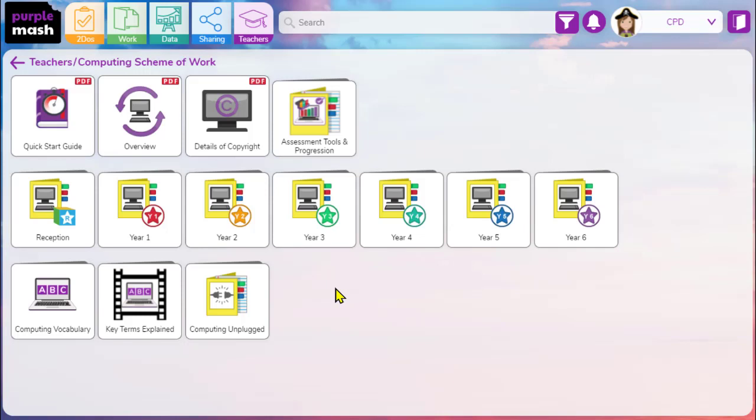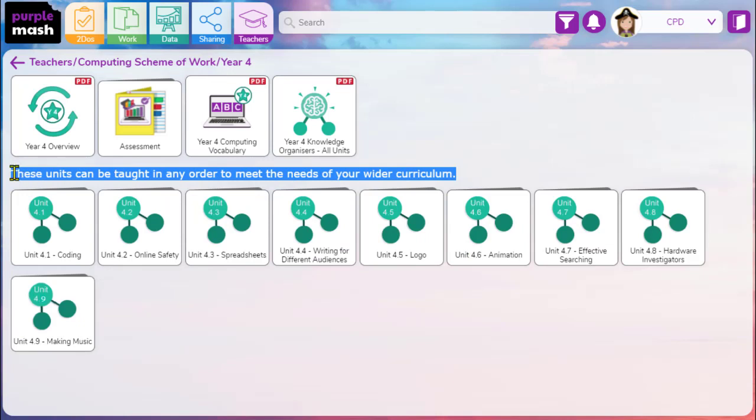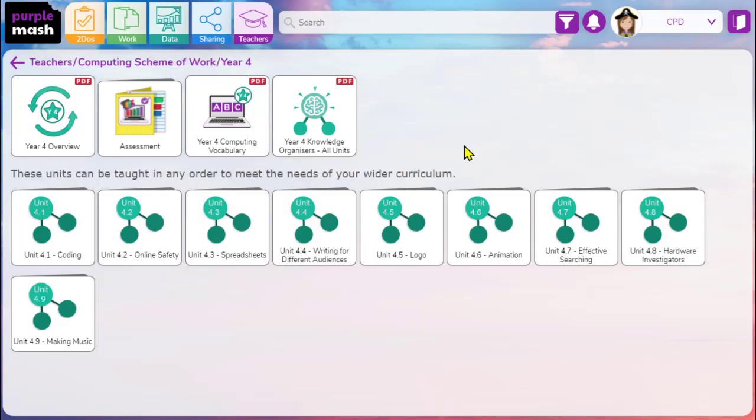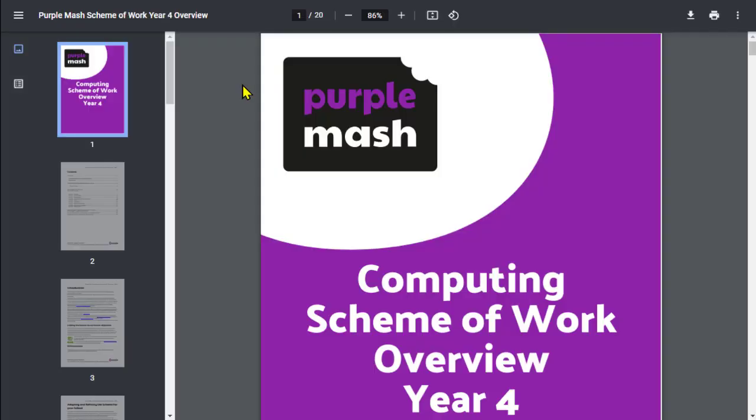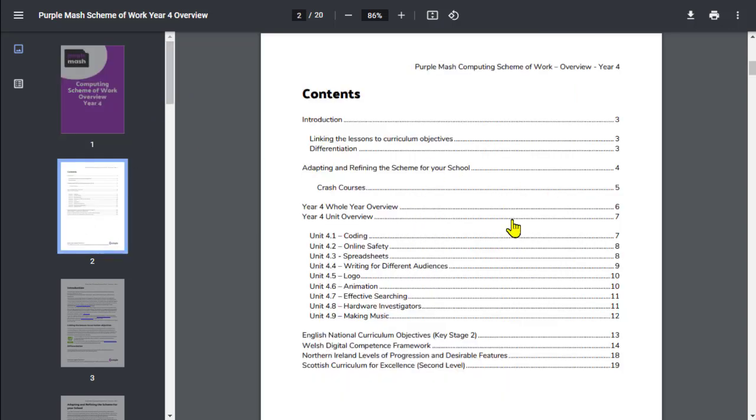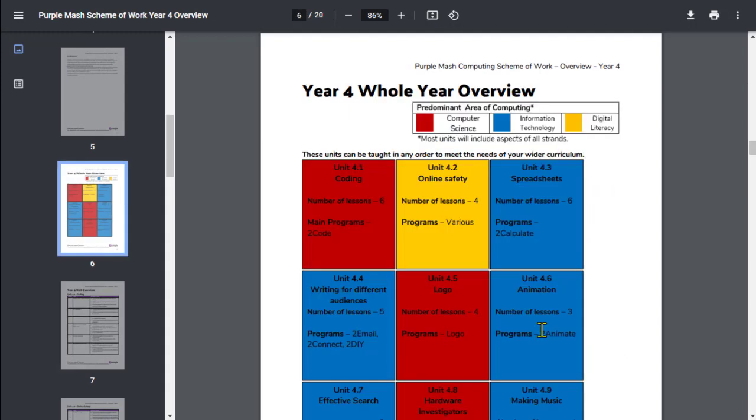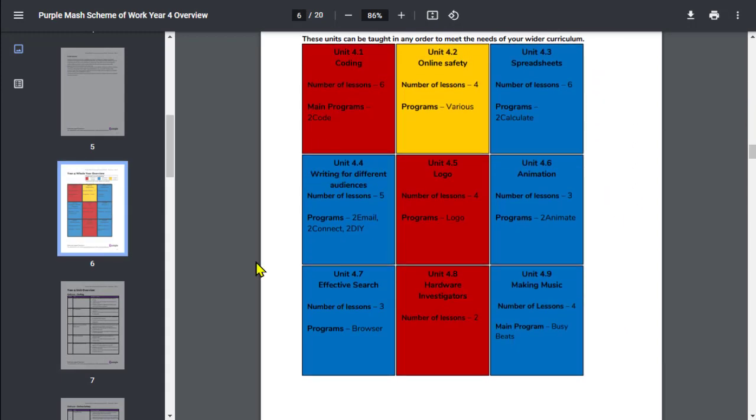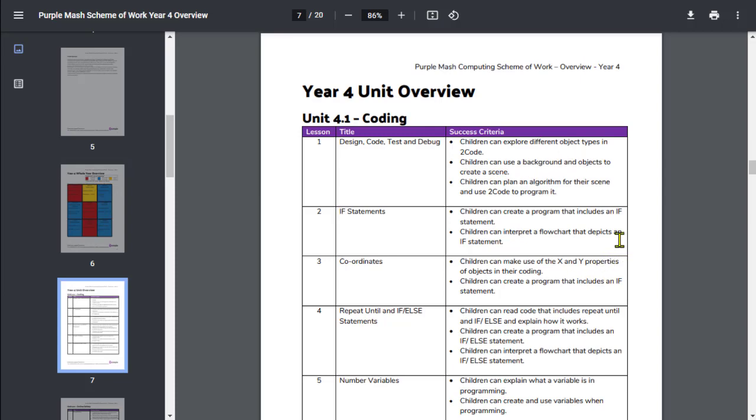Returning back to the main computing scheme of work area now, you'll notice that whichever year group that you're teaching from years one to six, when you open that folder, you have the disclaimer that the units can be taught in any order to meet the needs of your wider curriculum. We try and do this to encourage any cross-curricular links that you can make use of, and also we appreciate that not all units will be able to be delivered during the year. So with that in mind, it's worth noting that each individual year group has its own overview folder within which you can find a trimmed down version of the overview specific to your year group. This does give you a bit of a refresher as to your overview units per year. And then within that for each unit, you'll then receive the unit overview, which covers the key learning in each of the lessons in each of the units.